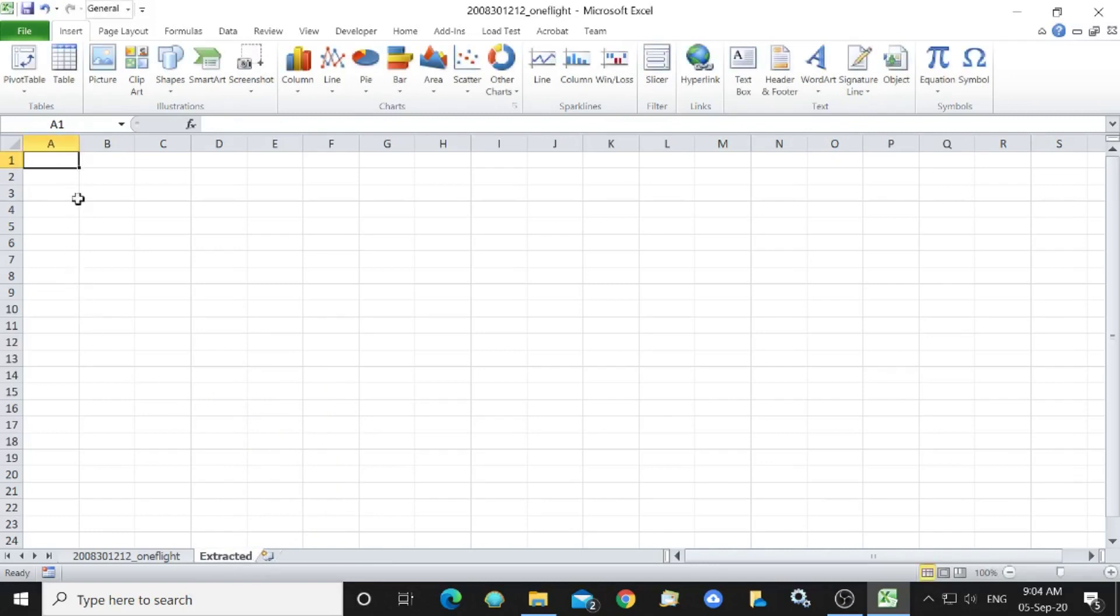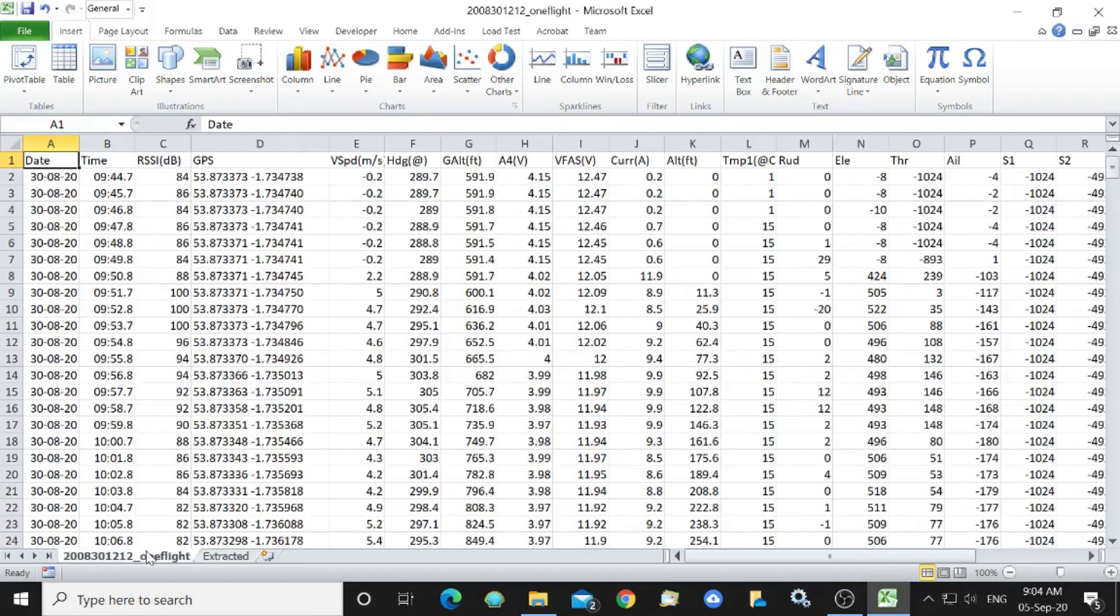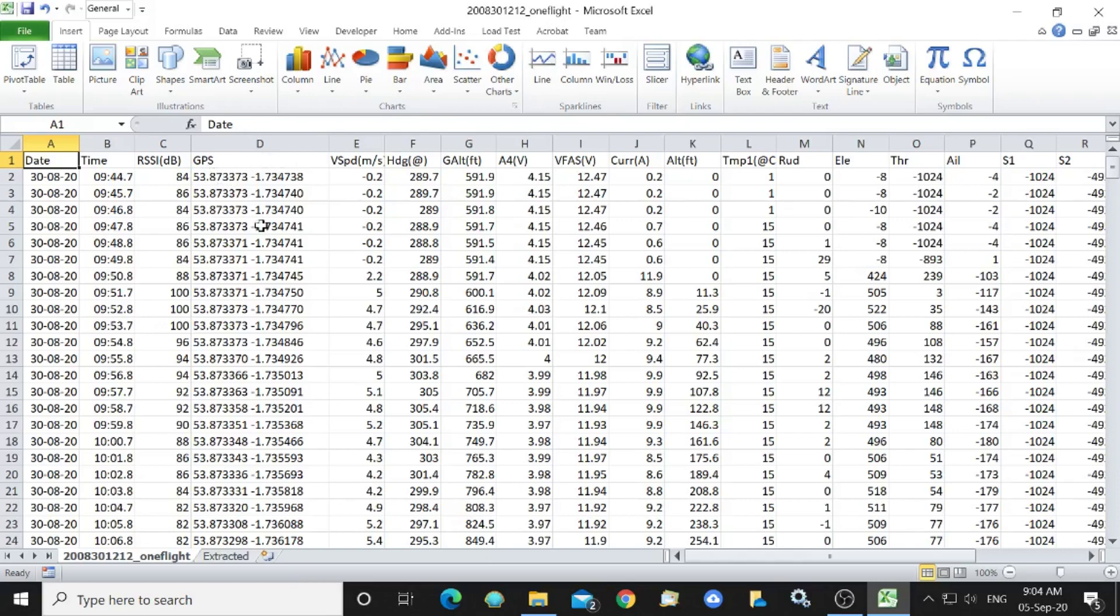Now we want to extract the longitude which is the right hand side of the GPS column and it's got nine characters.